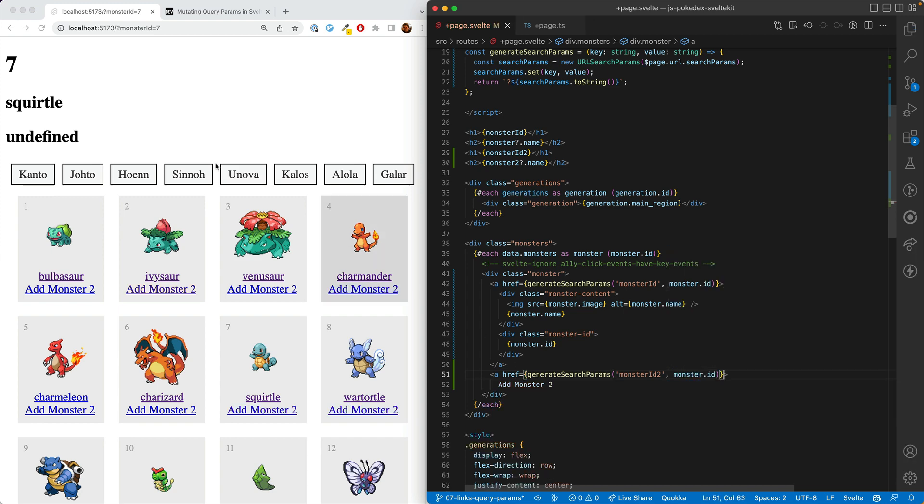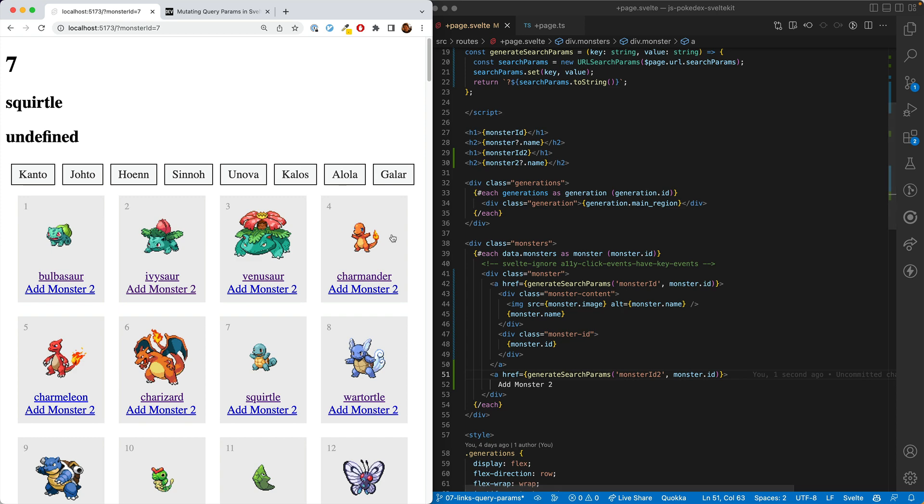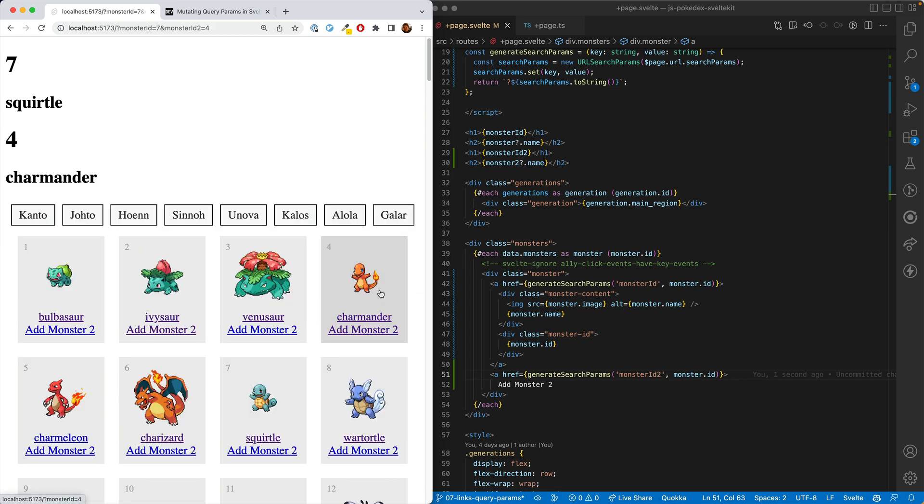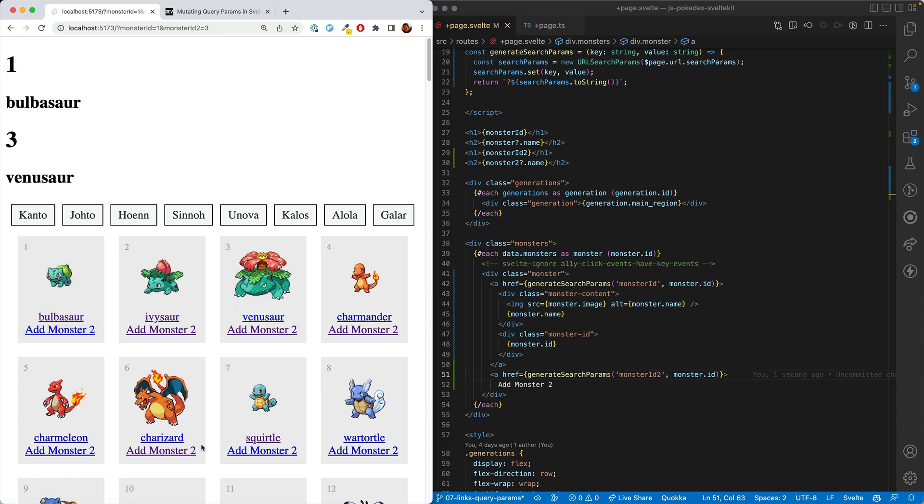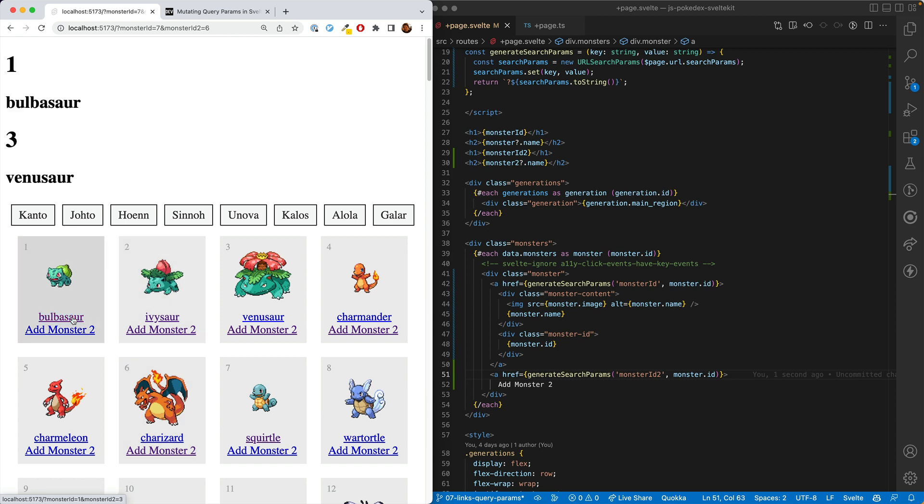So generateSearchParams. We'll put in monsterID2 and feed in the monster.id. And when we first click, like oh wow, this works. This seems to be working pretty well. We can reload, we can change the other one, and then we can change the second one. And oh no. Notice what happened. When we changed... uh-oh. So we're changing multiple monsters at the same time here and not in a way we expect. So what's happening?